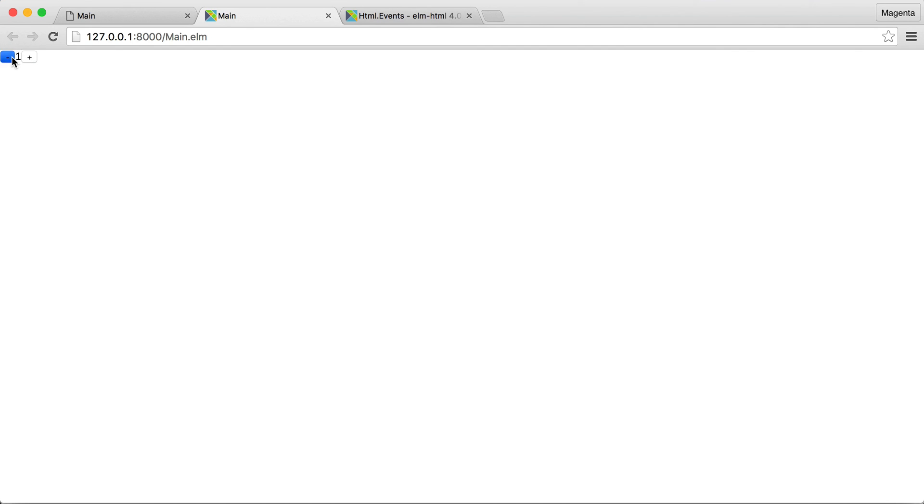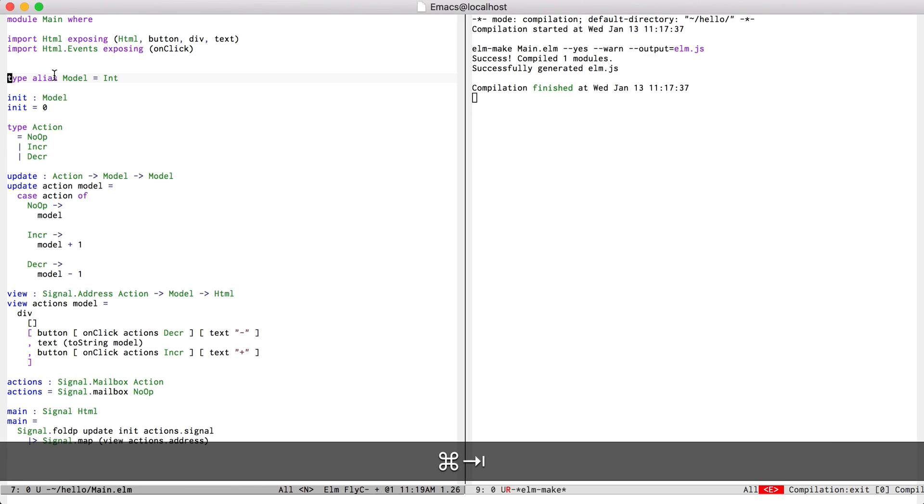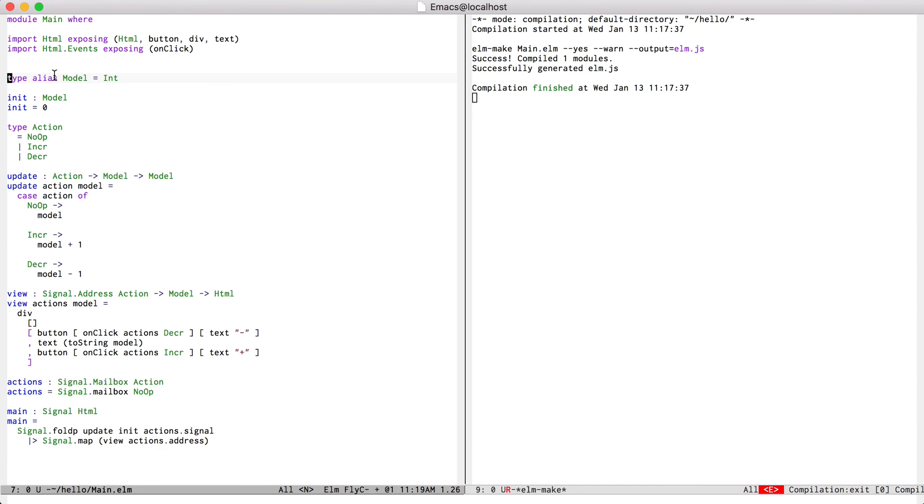Now if I go back here everything still works and my buttons are hooked up. So this was just a brief introduction to the features that are available in elm mode. I hope this was helpful and thanks for watching.